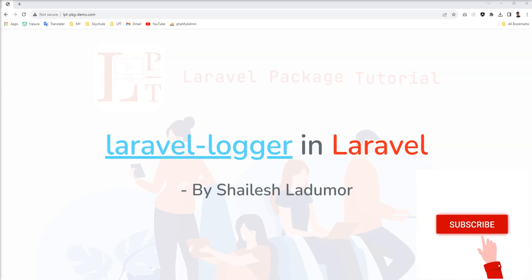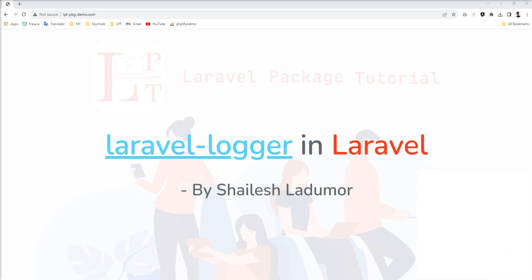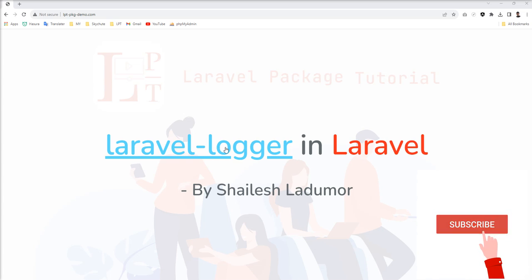Hello friends, welcome to my channel. Today we're going to learn about one new Laravel package and as you see on the screen, the package is Laravel Logger.